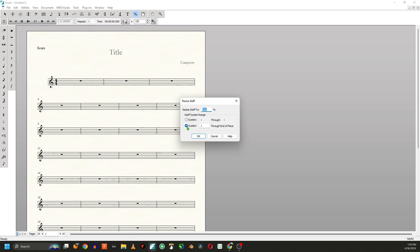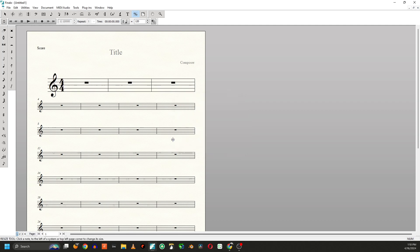You've got some options here. You can do so many systems. So let's say I wanted to do just this first system — I could do one through one, which would just increase the size right here. And then I just go up here. A hundred is what you're looking at right now, so if I wanted it twice the size, I just put two hundred, hit OK, and it changes the size of that.